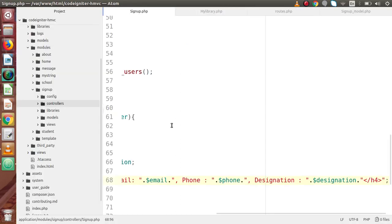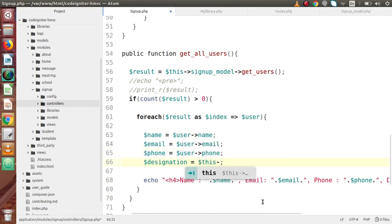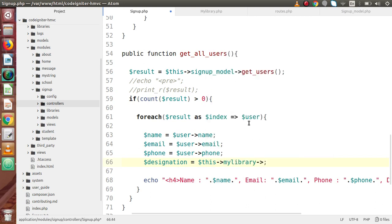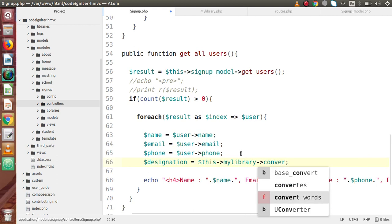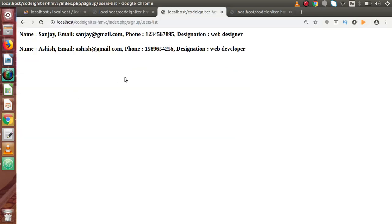Back to editor. We know that we have our library — this->my_library — and inside this, we have the method convert_words(). So this should be convert_words, and inside this I am going to pass our designation. Back to browser, reload this page — now we can see that 'web designer' is now converted, each first letter is in capital letter.